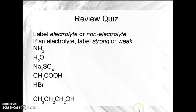Here's a review quiz. Look at these formulas and label them electrolyte or non-electrolyte, and any electrolytes should be labeled strong or weak. Turn off the video, do the work. If you need to consult the book, please do so, and then come back and check your answers.